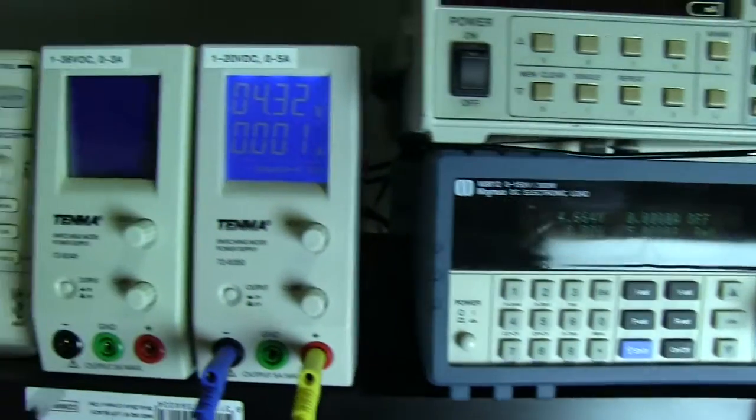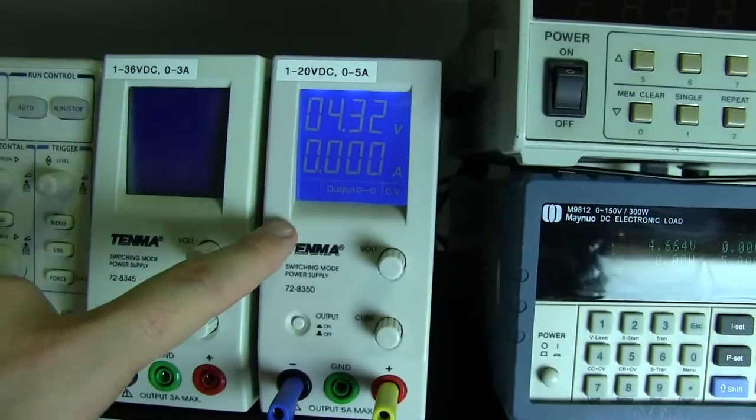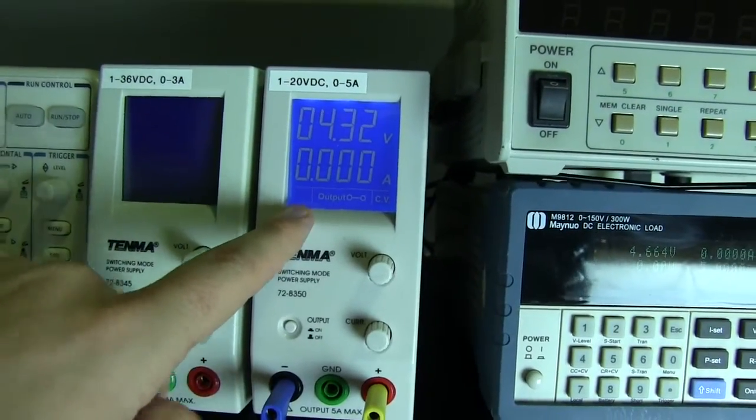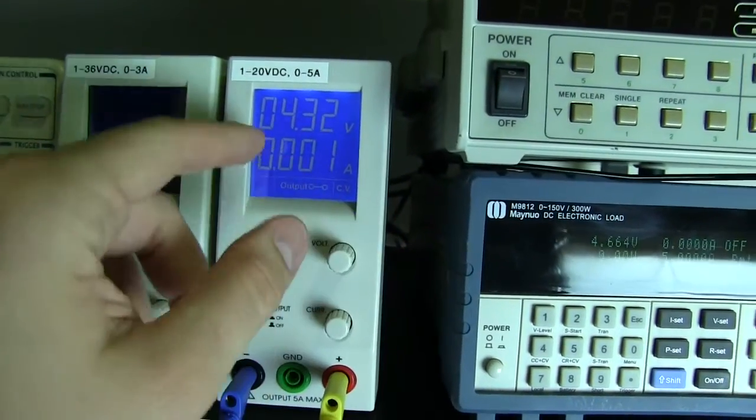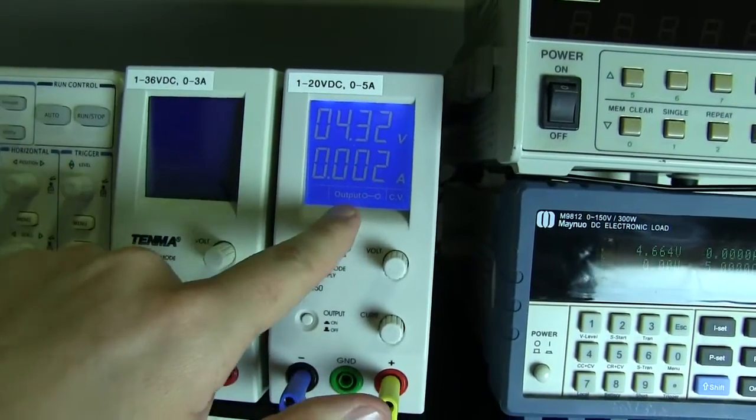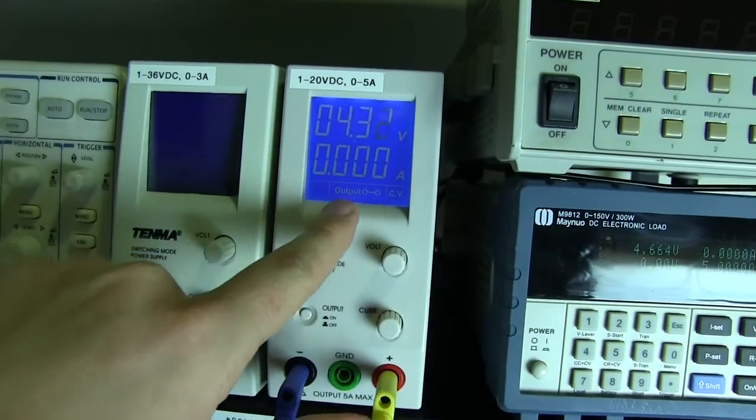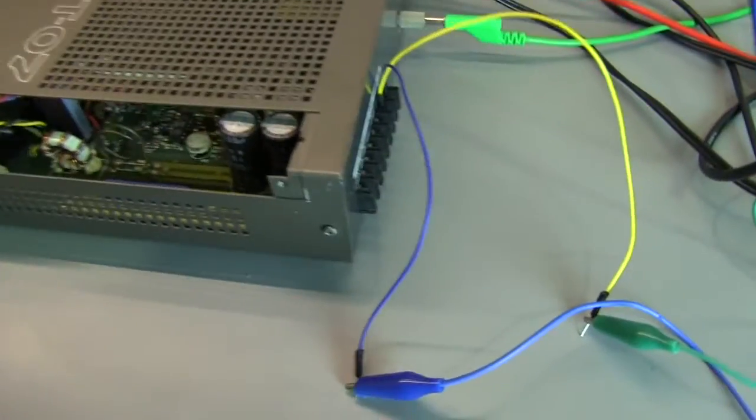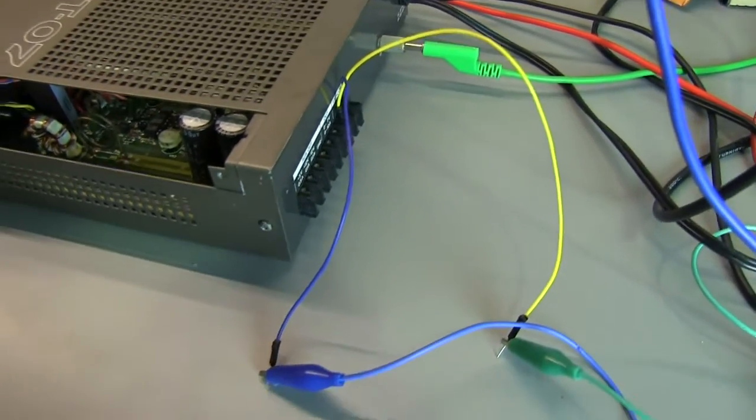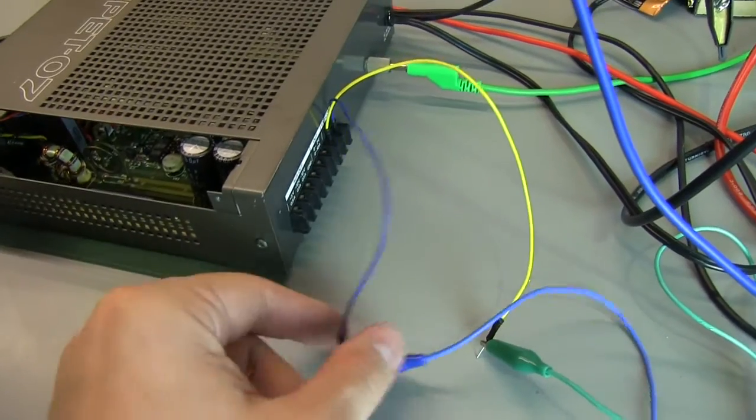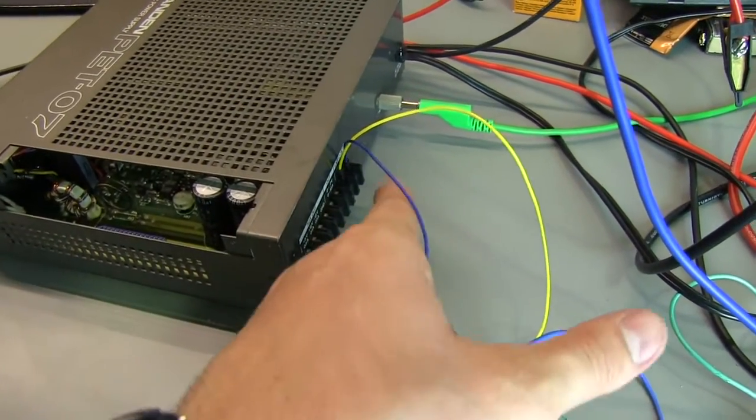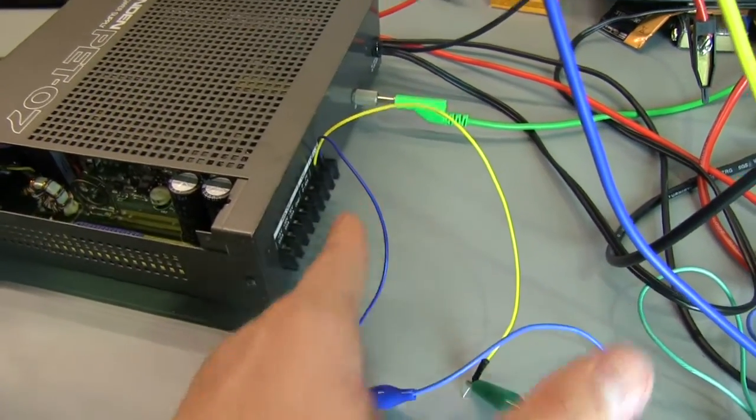The other thing we have is this power supply here. And this outputs 0 to 5 volts at the moment. It can go up to 20 volts, as you can see. But we're just going to go between 0 and 5 volt. And that plugs into the back of the power supply here. It's just hooked up through these leads here into the 0 to 5 volt terminal.